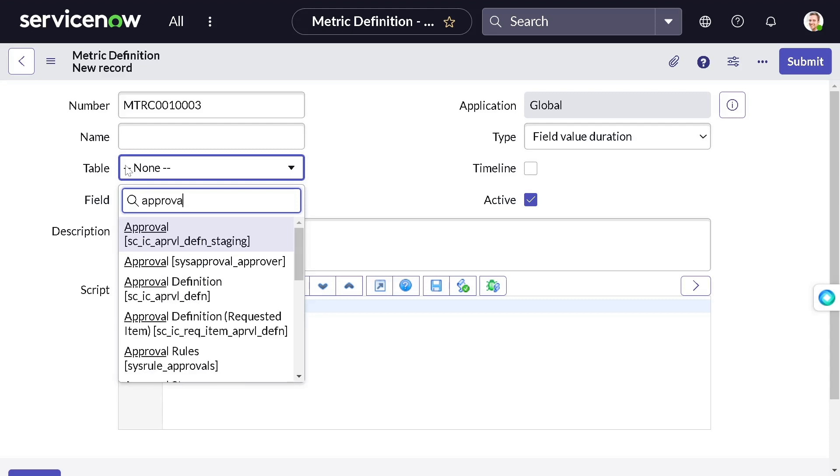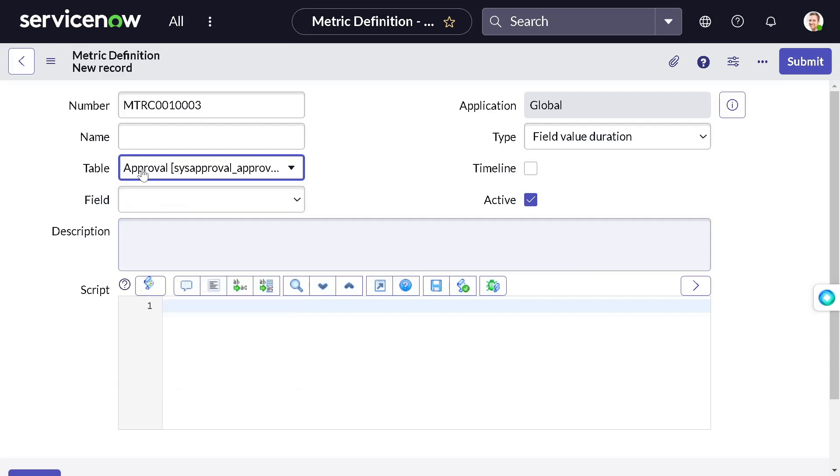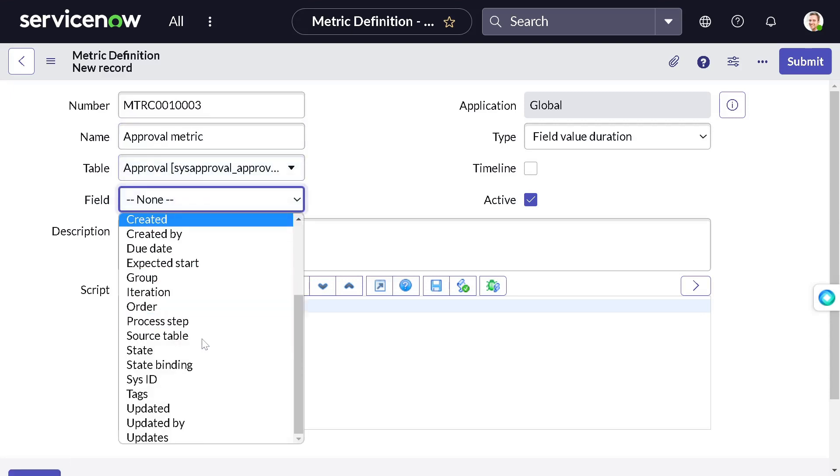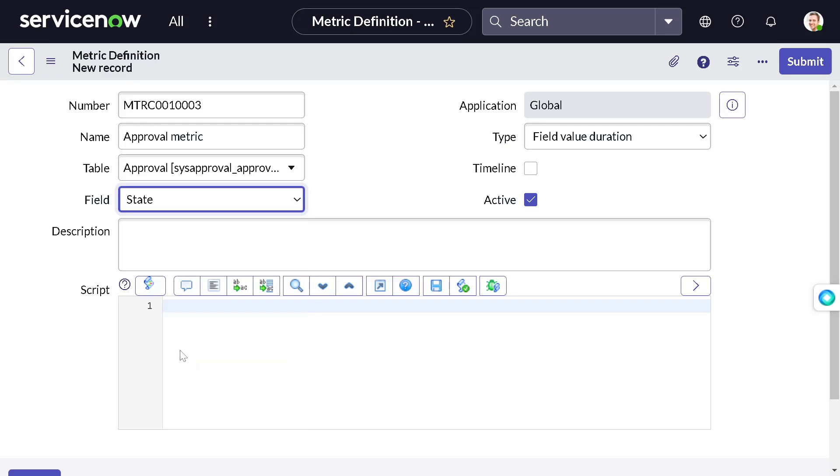I'll create a metric definition. The calculation will not happen, I will show you how. I will give it a name as approval metric, on which particular field.